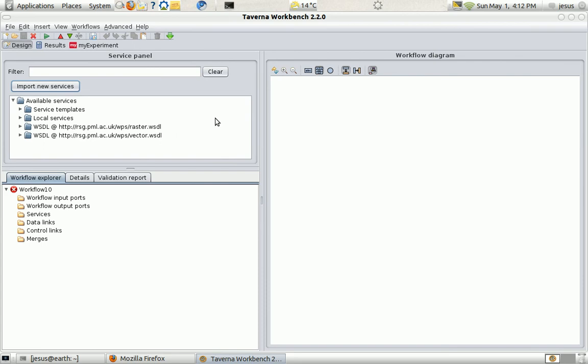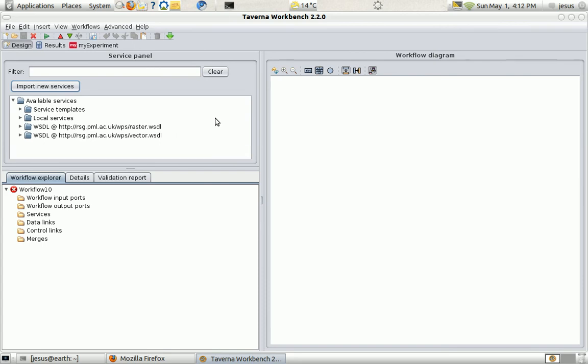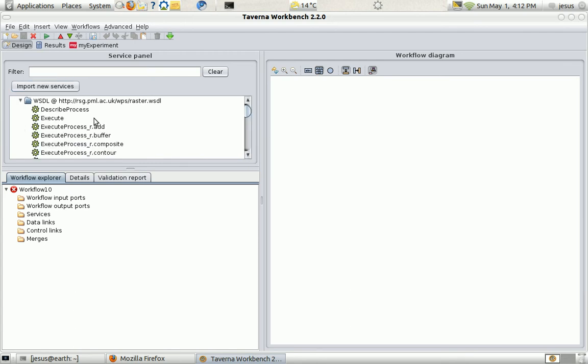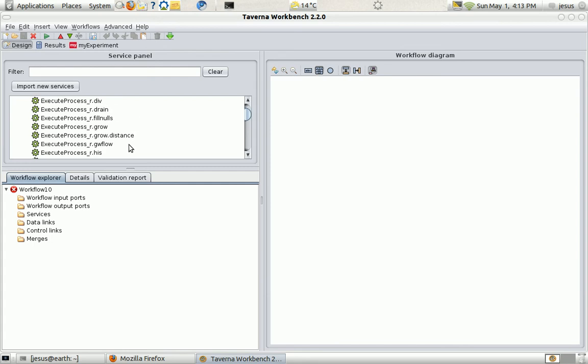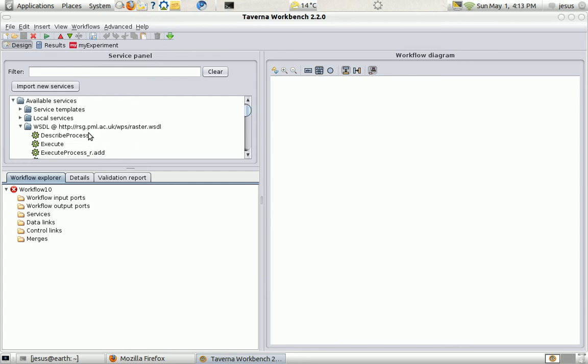While it loads I'm going to explain about the service structure in Taverna. This is the raster service that I've uploaded before. It's the WPS that I showed you with the GrassGIS modules.